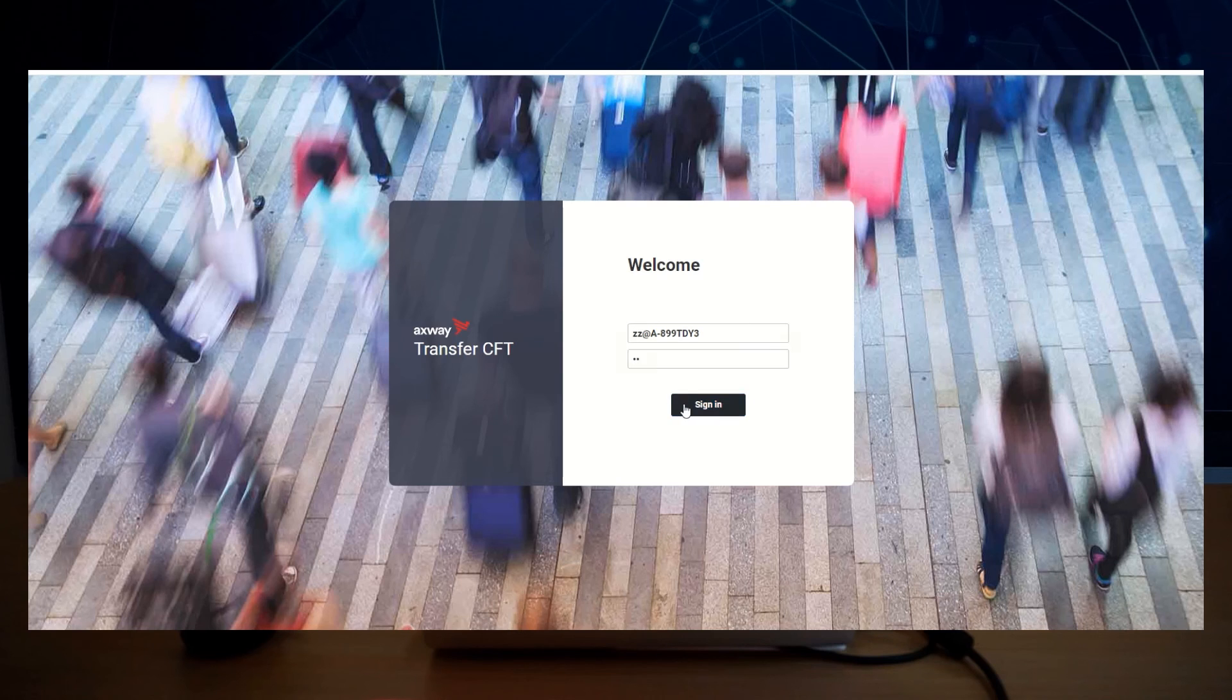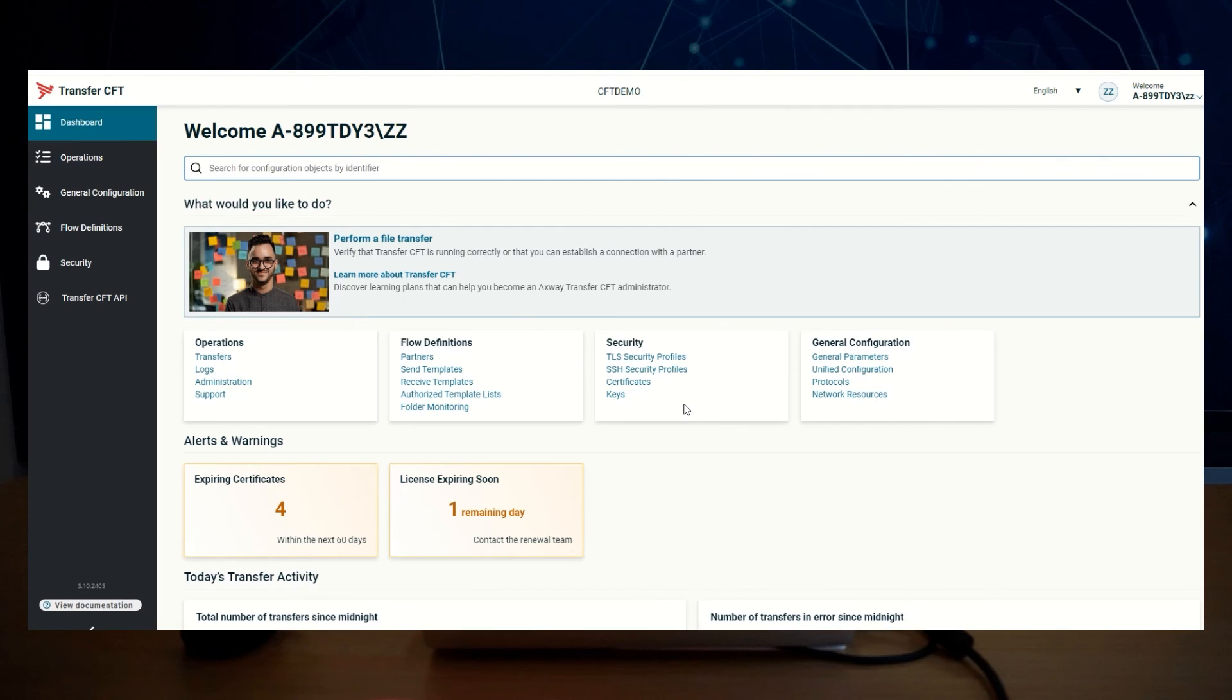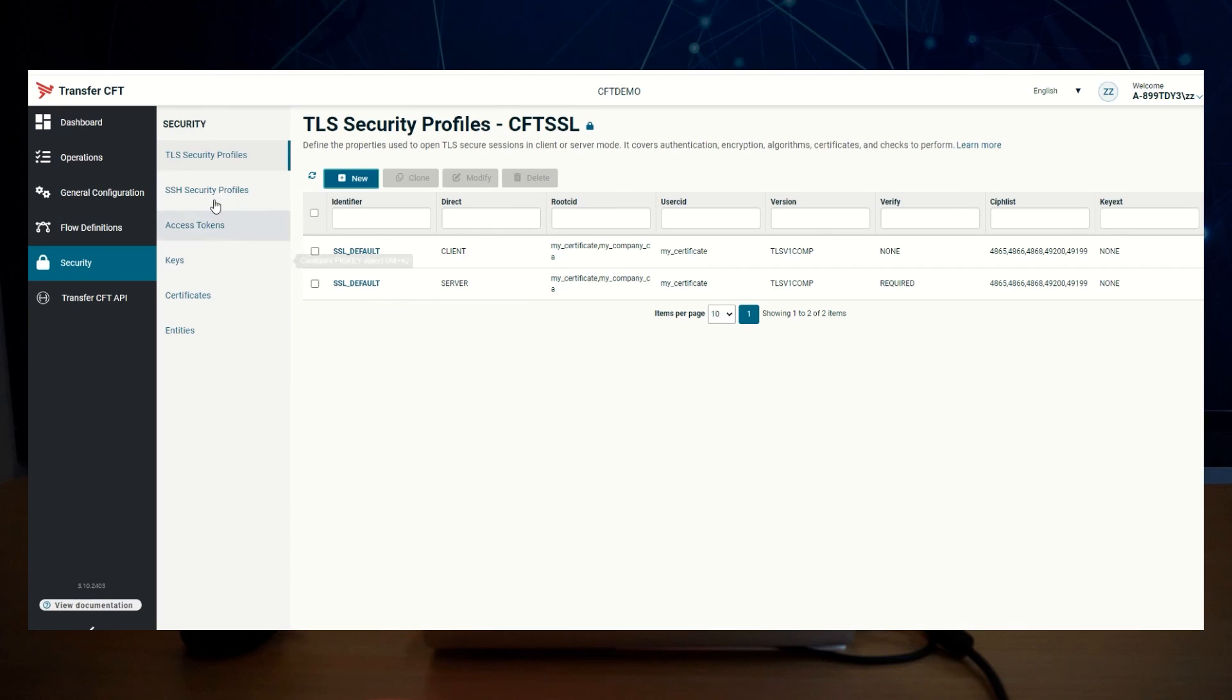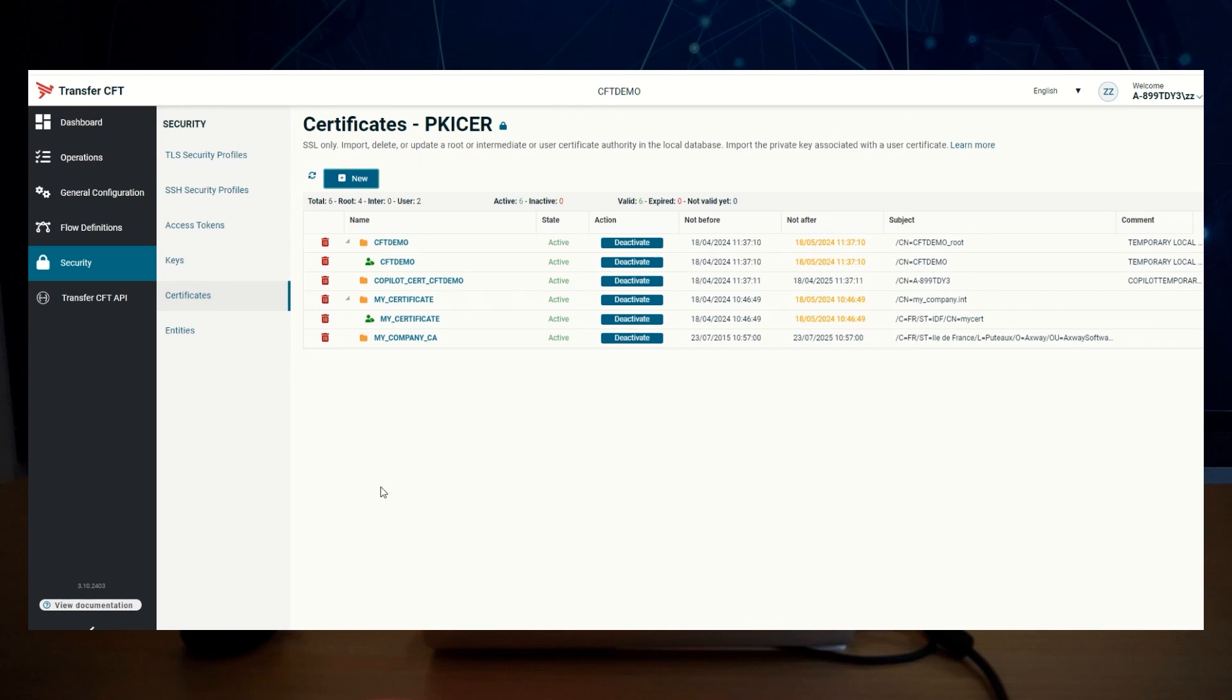In security, TLS security profiles, you can see that root CID and user CID have been updated. And in the certificates, my certificates have been inserted in the PK database.